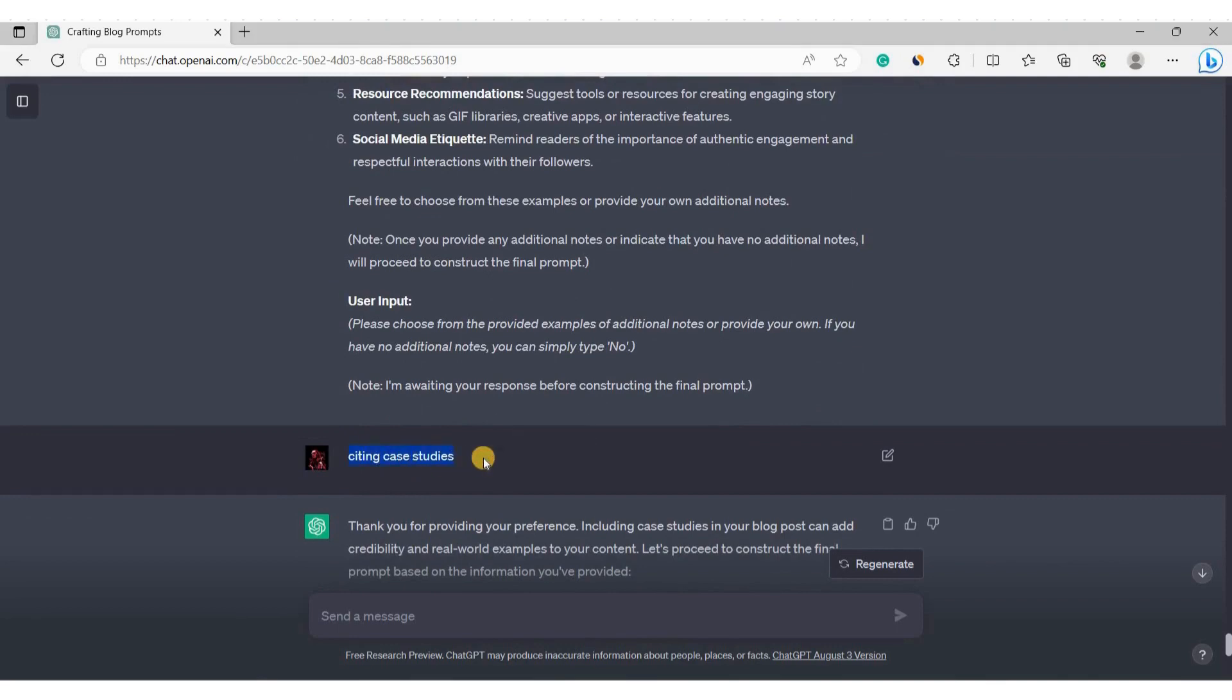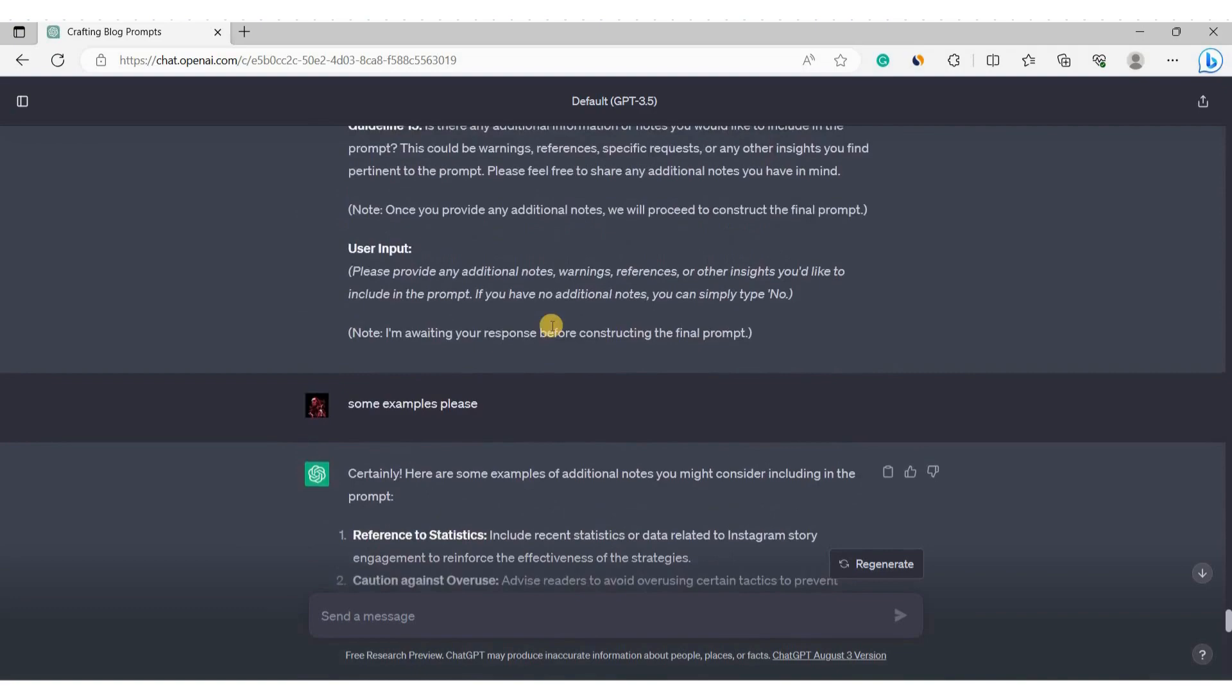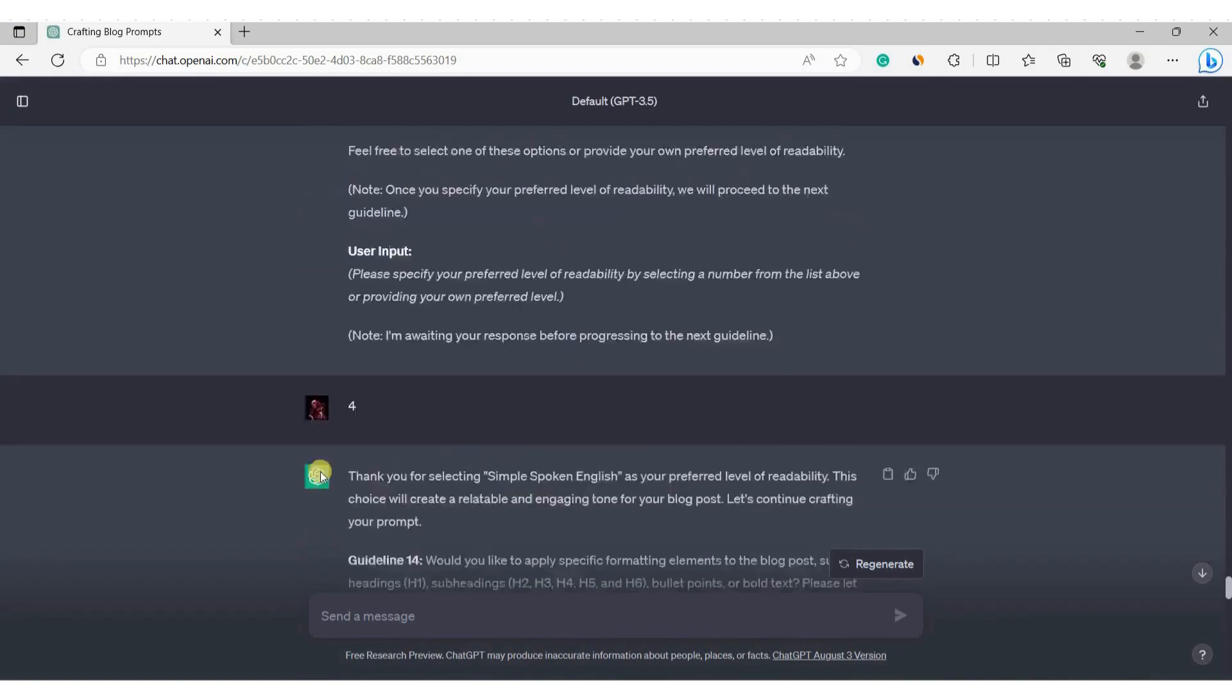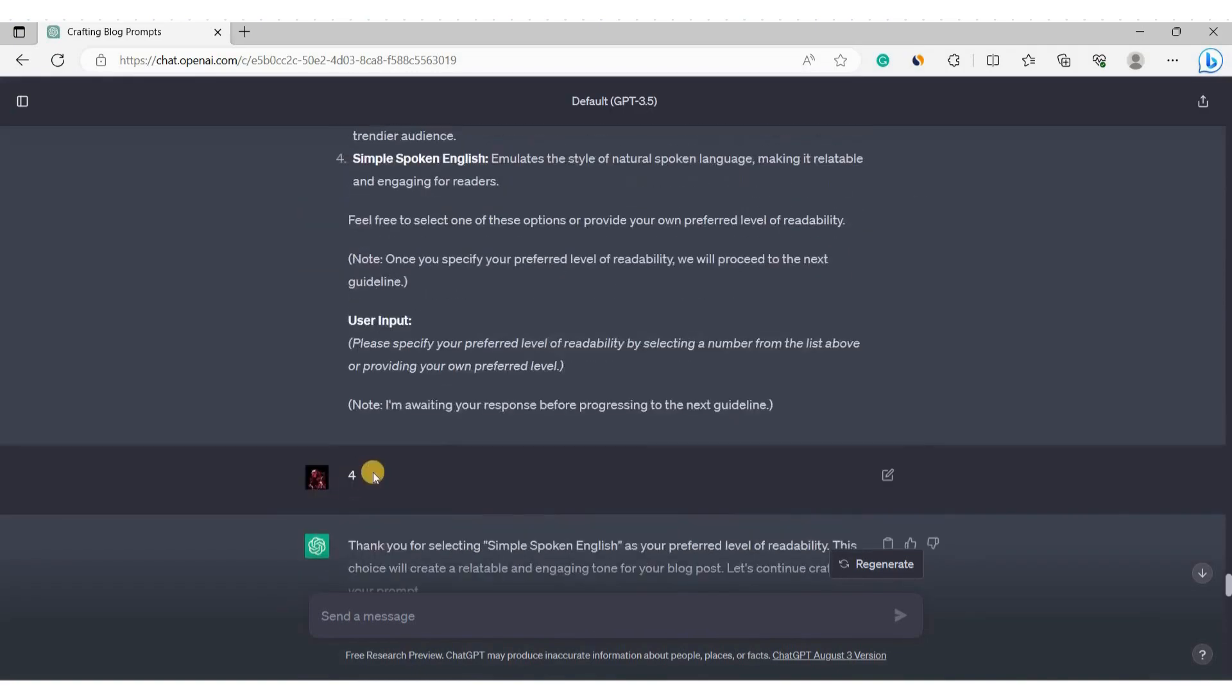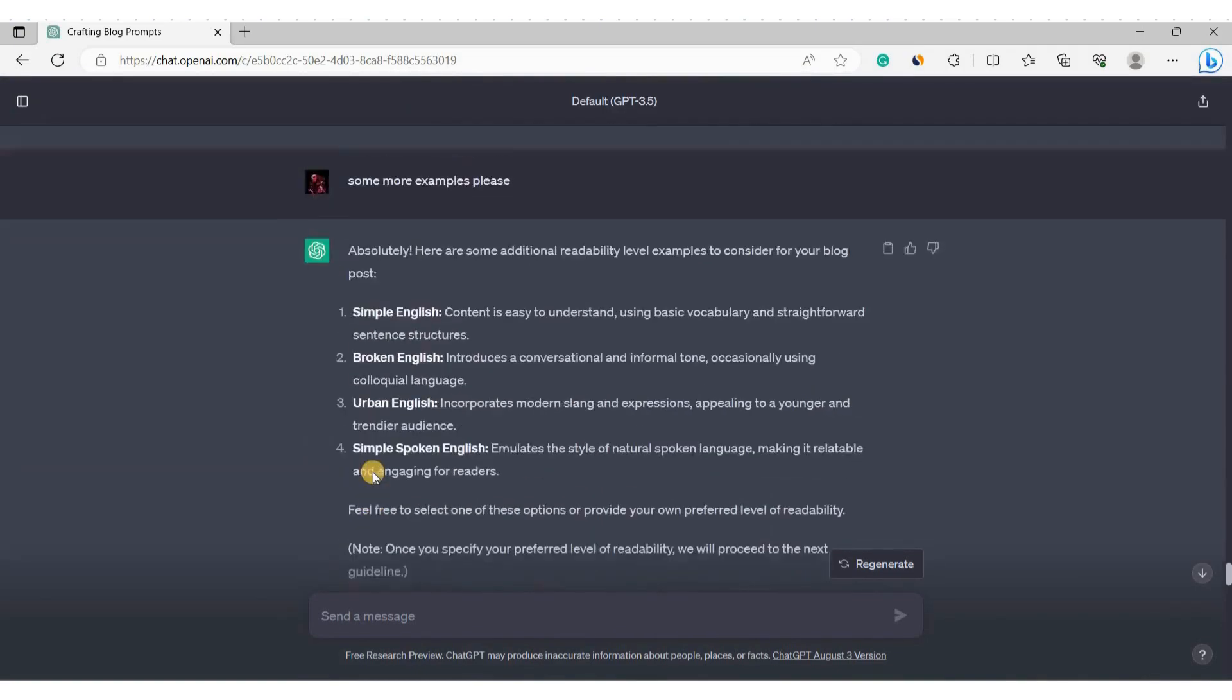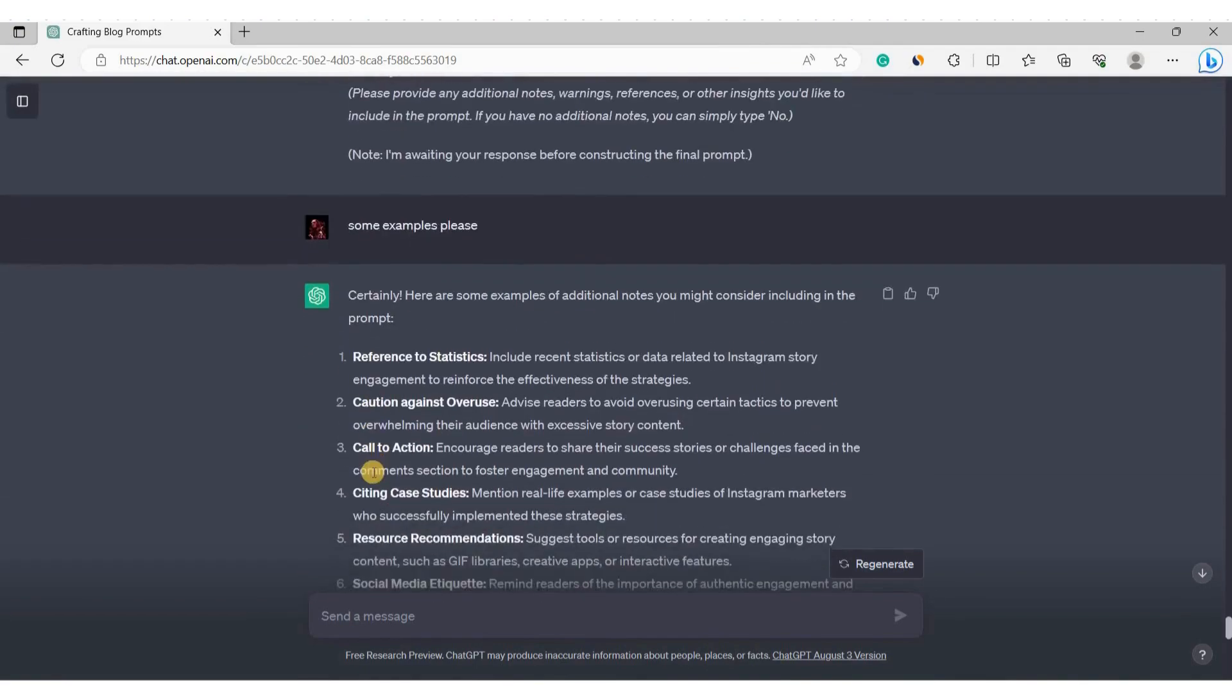Each time it asks you questions and takes input from you. And finally, it combines the input data with special text and converts it to a high quality powerful prompt for blogging in any niche, market or category.